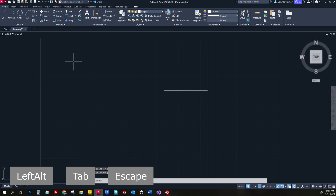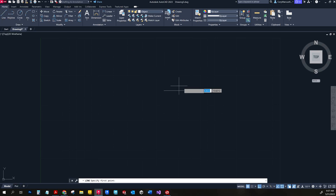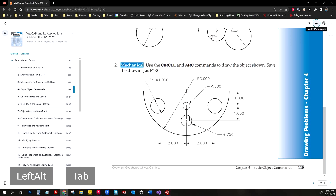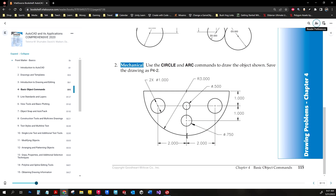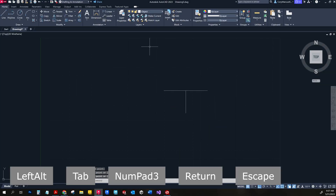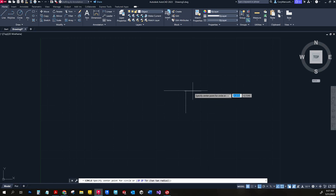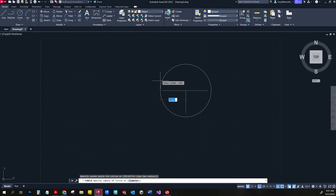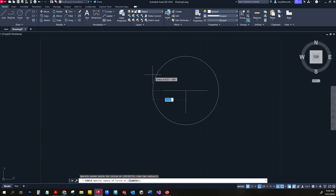From there I'll hit escape, turn on my line command again, and draw a line straight down. The point of this is to have an endpoint from the center down three inches, and I'll already have spots for the two circles in the middle — so I'll do three. Traditionally I'd make my circle by clicking there or typing in three — this is a center-radius circle.